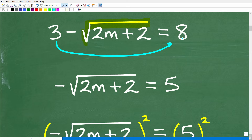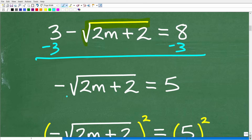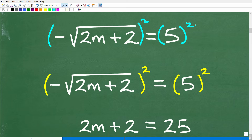We're not quite ready to square both sides yet because we have this 3 on the left side. So let's link that up with the 8 by subtracting 3 from both sides of the equation. We're left with negative square root of 2M plus 2 is equal to 5. Now at this point we have a radical and a number on opposite sides, so we want to get rid of the square root. We're going to square everything on this side — including this negative — and square the right side as well.